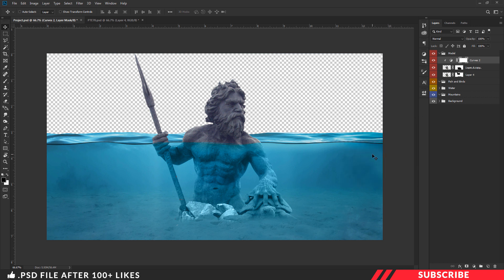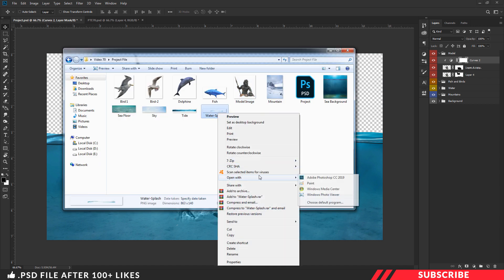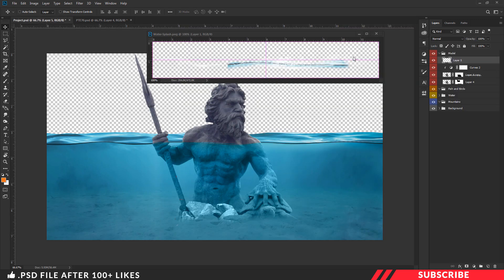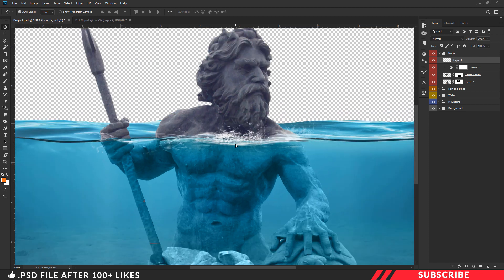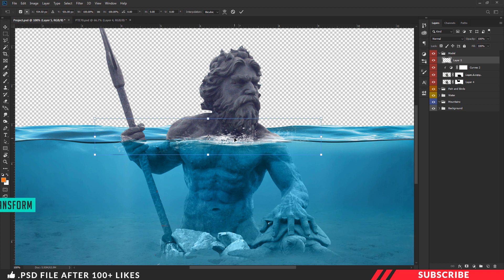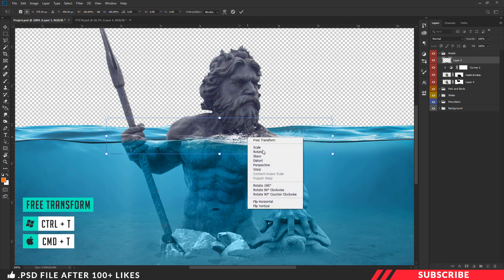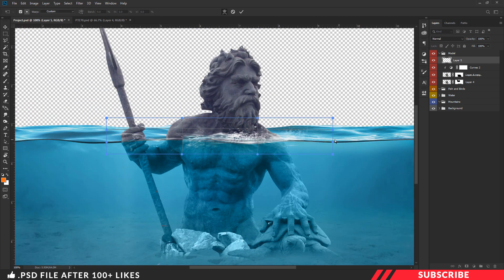Next we are going to add the water splash stock image. Go to the project file and open the water splash stock image inside Photoshop. Drag and drop the image inside our canvas and place it right above the tide image. Enable free transform tool — Control T. We are going to use the warp technique: right-click and enable warp. Now warp the image so it blends with the background neatly.